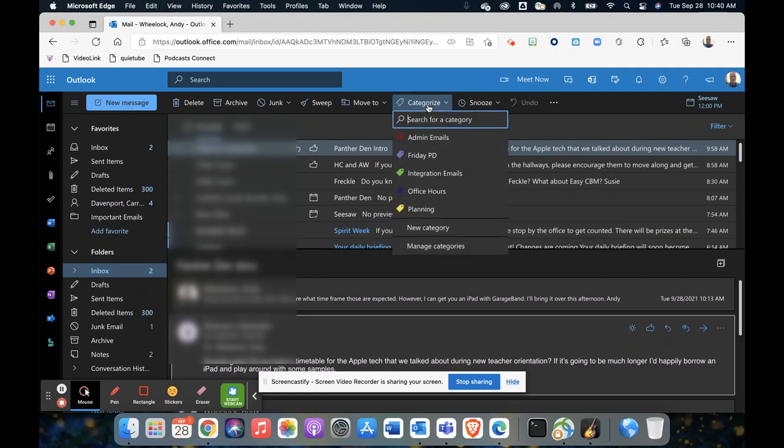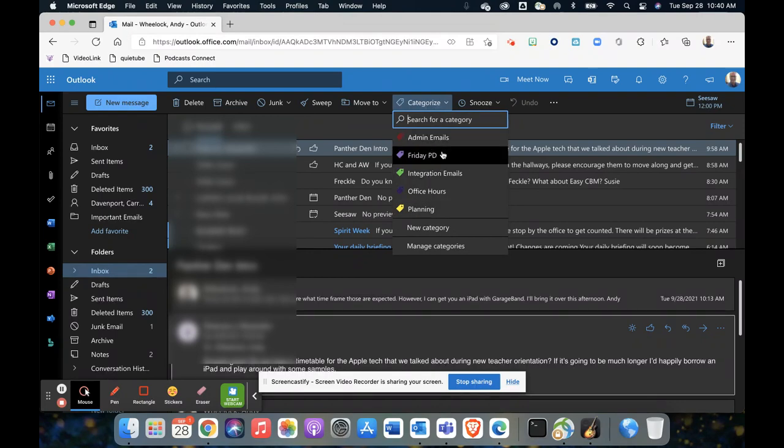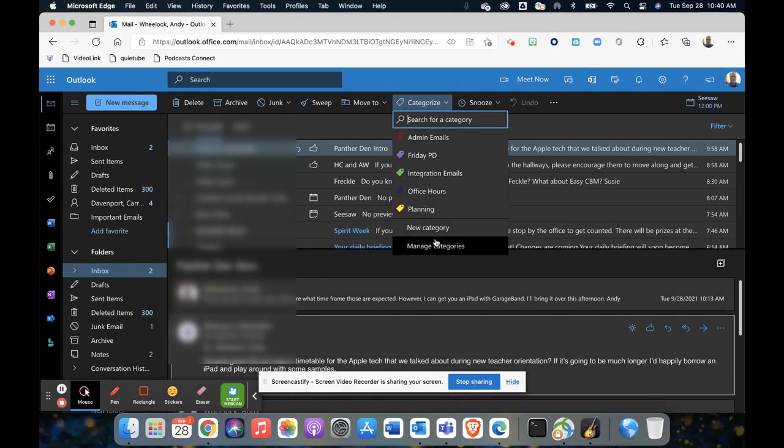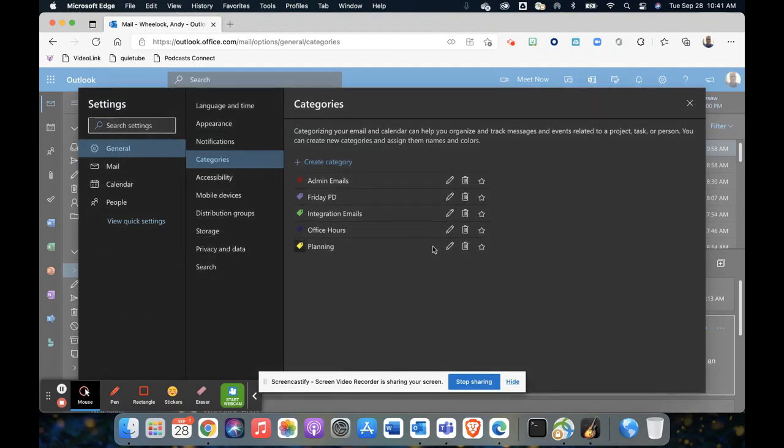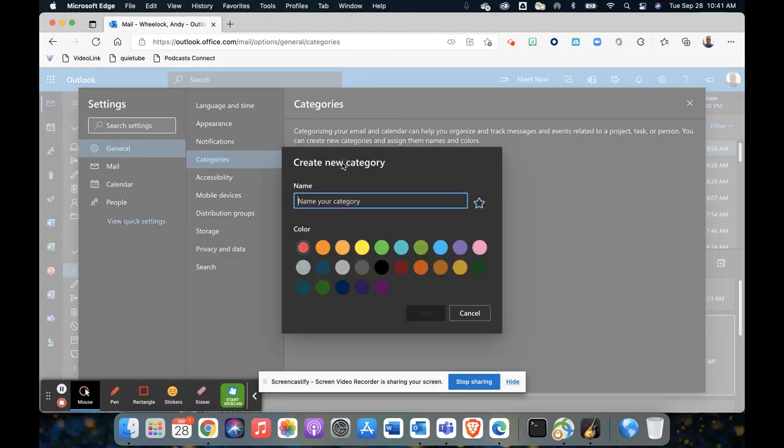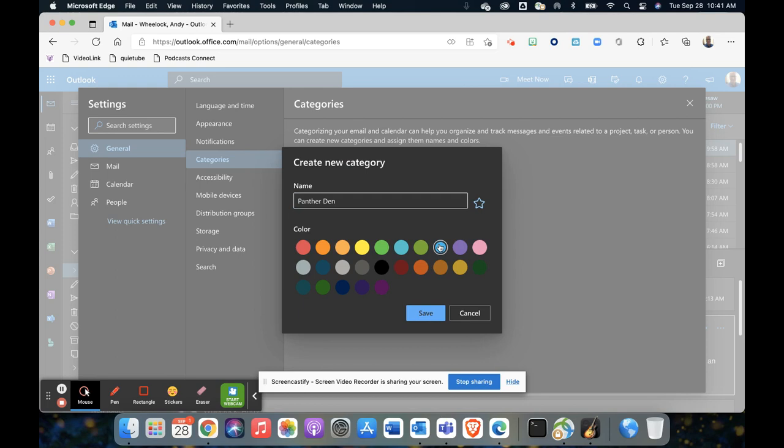So when you click on that, you can choose a category that you've already created, or if I want to create a new category, I'm going to click manage categories. Here I can add a different category, I'm just going to type in, and then I'm going to choose a color scheme for that.